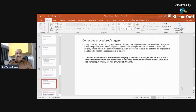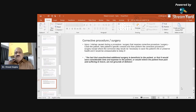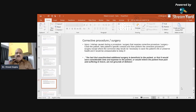Corrective procedure or surgery: if injury occurs during a procedure that requires corrective surgery, close the patient, take specific consent, and then perform the corrective procedure — except where the corrective step is necessary to save the patient's life and it would be unreasonable to delay. The fact that unauthorized additional surgery is beneficial to the patient, saves time, or relieves future suffering is not sufficient justification. Usually doctors are considered very humane when doing good work, but if something goes wrong that same action can become an adversity against you.